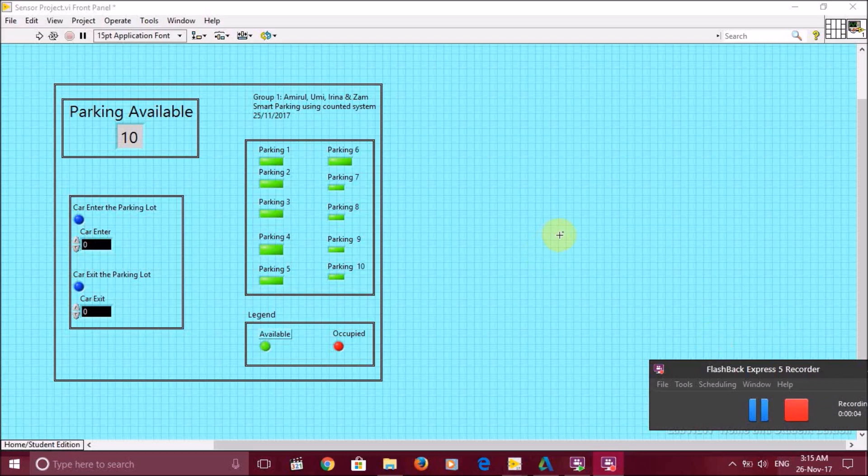Hello, we are a group of students from Islamic Science University of Malaysia. We are currently doing an assignment for the subject sensors and instrumentation by Dr. Juliza.